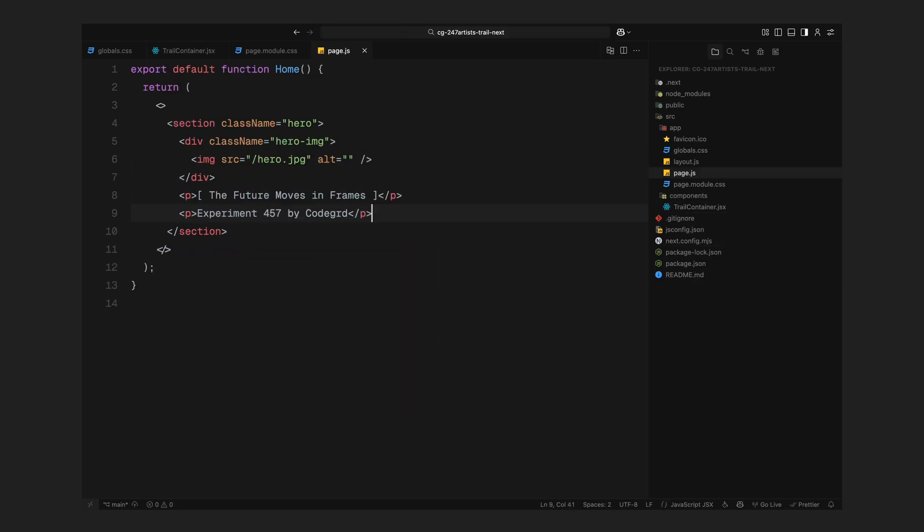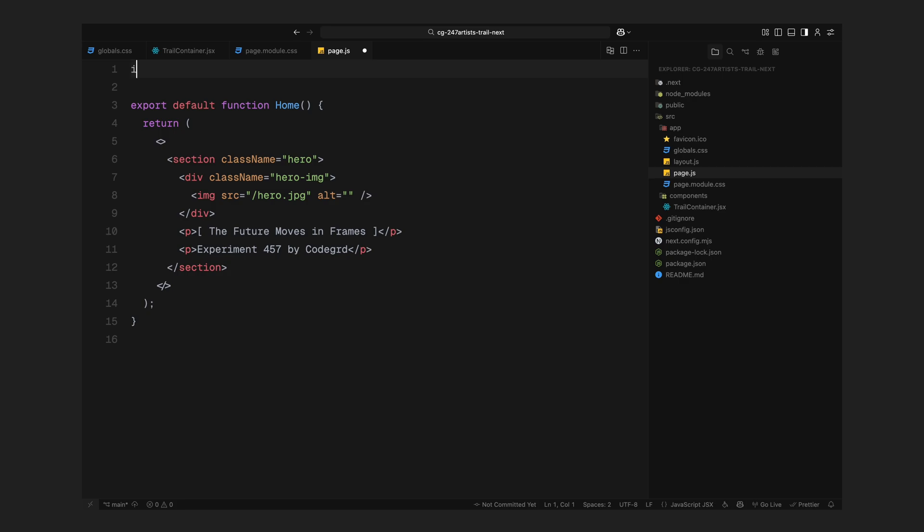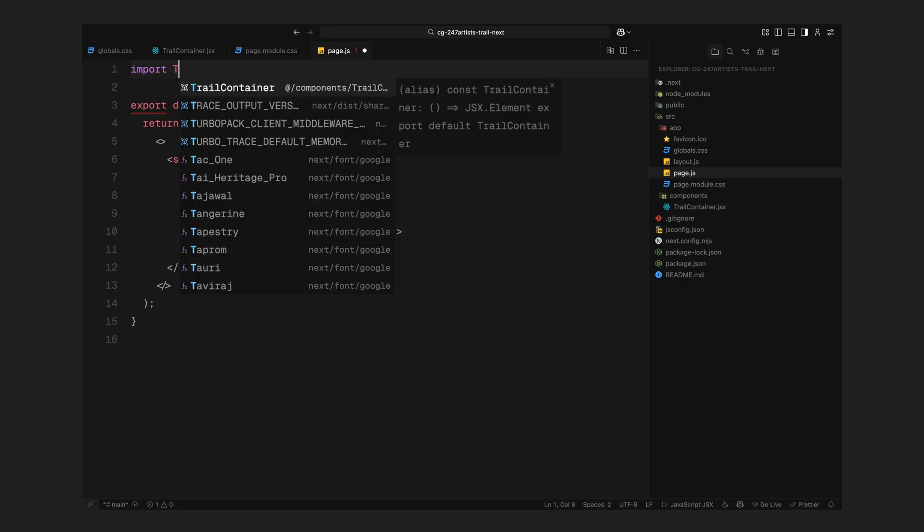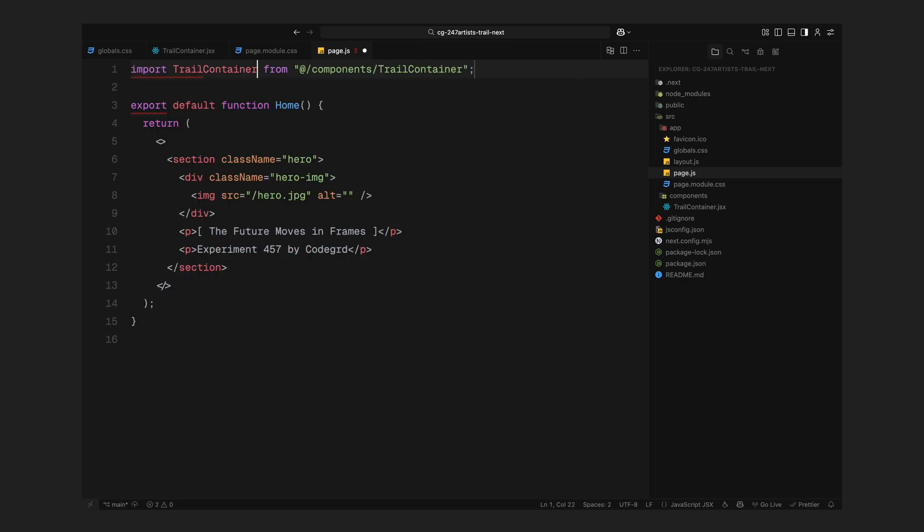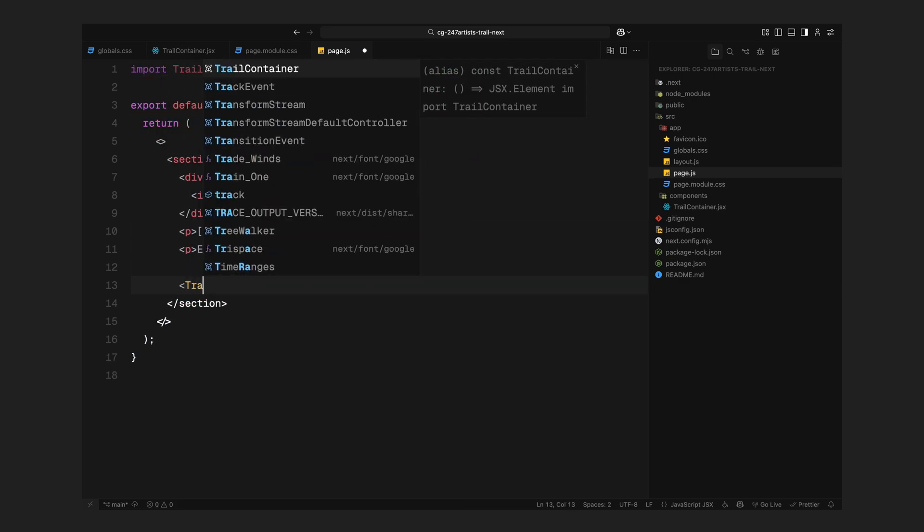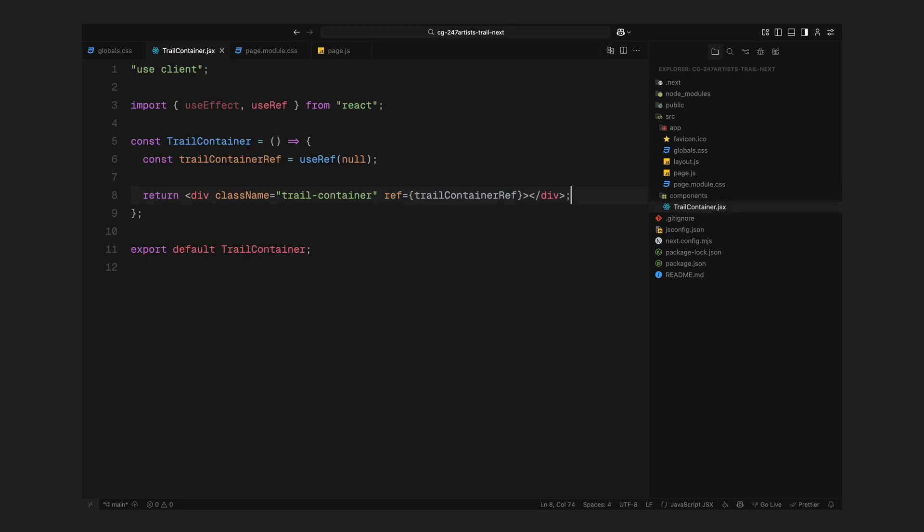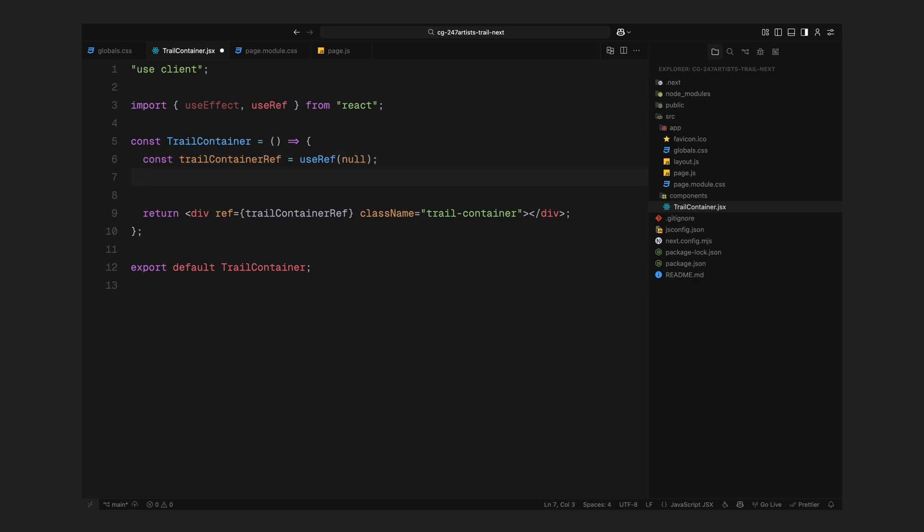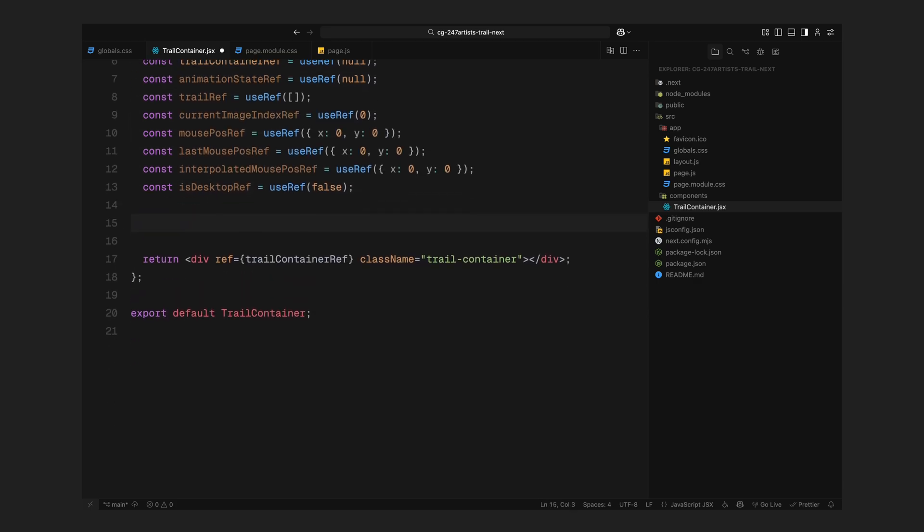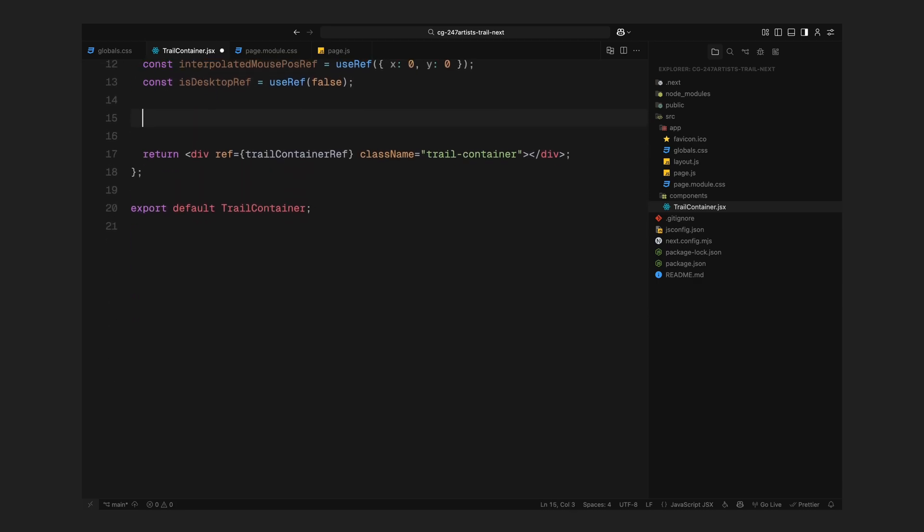Now let's head back to the homepage and import this component. I'm placing it right inside the hero section, but this component is completely self-contained, so you can use it inside any other section or layout if you prefer. Alright, with that setup, let's go back to the trail container component and start defining the logic for the image trail animation.